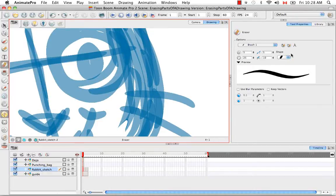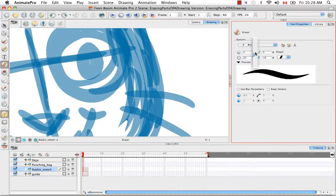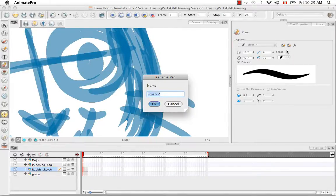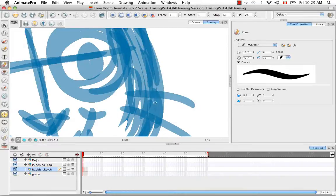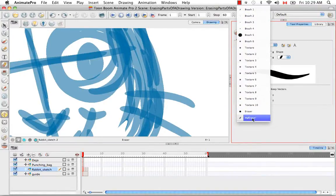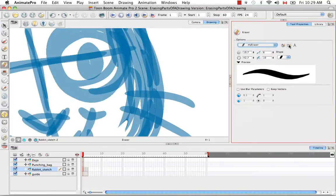If you decide that you'd like to customize these properties for your eraser brush you just need to click on the add brush button here. A new brush — brush 7 in this case — is created with any of the properties that you changed. You can then rename this brush by clicking on the A icon here. And if you decide to delete this from the menu, you simply need to select it and then click on delete brush.